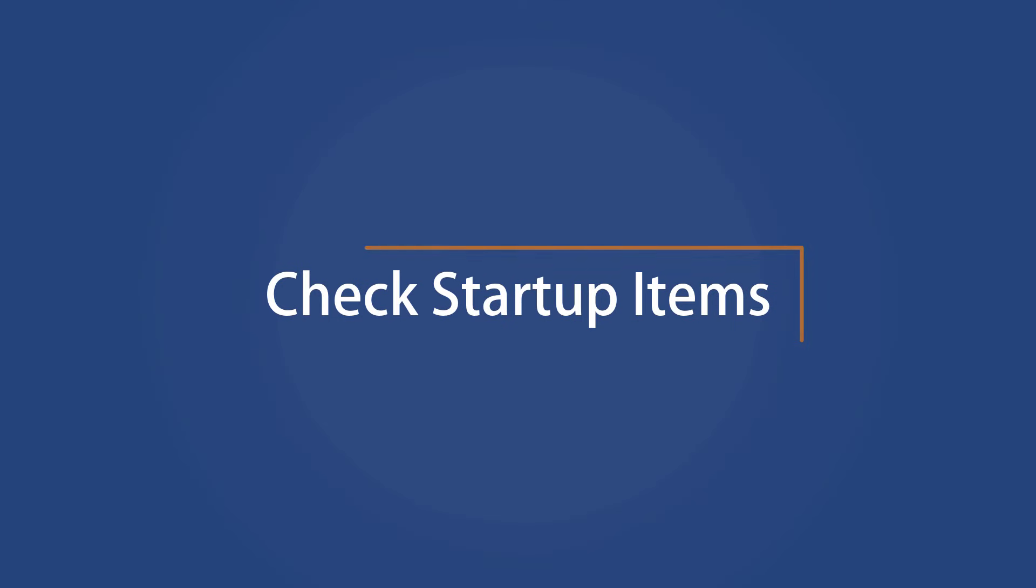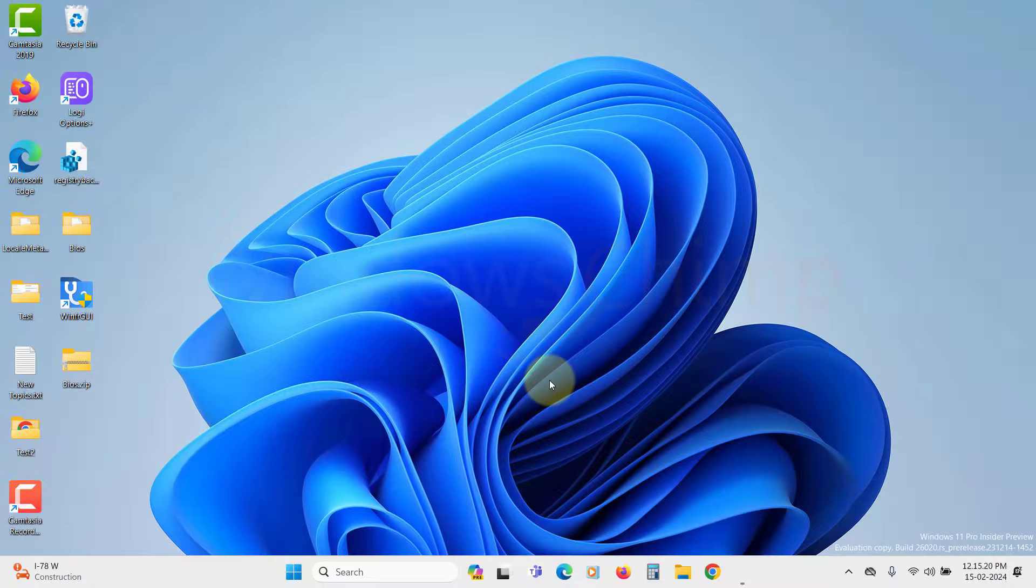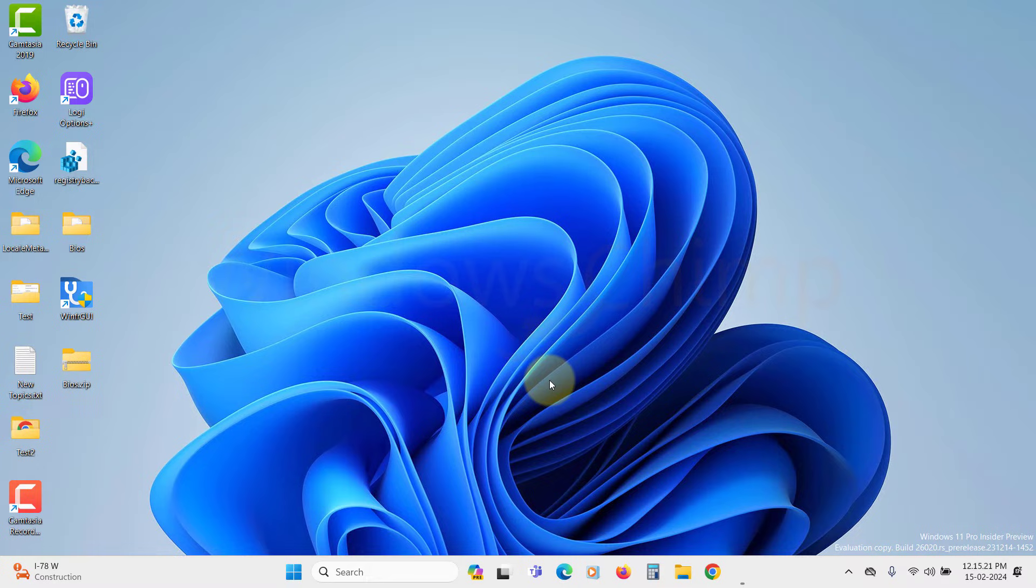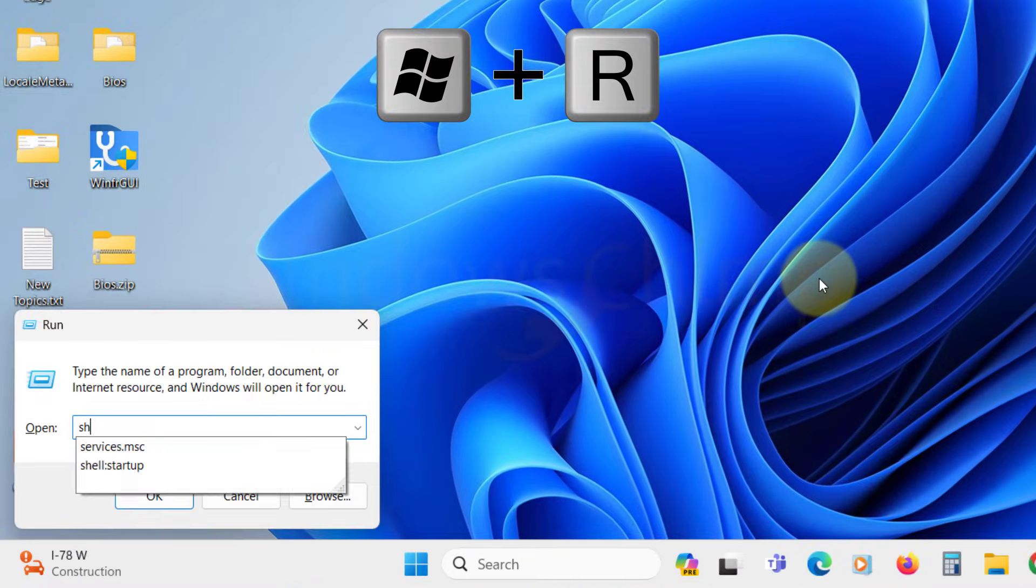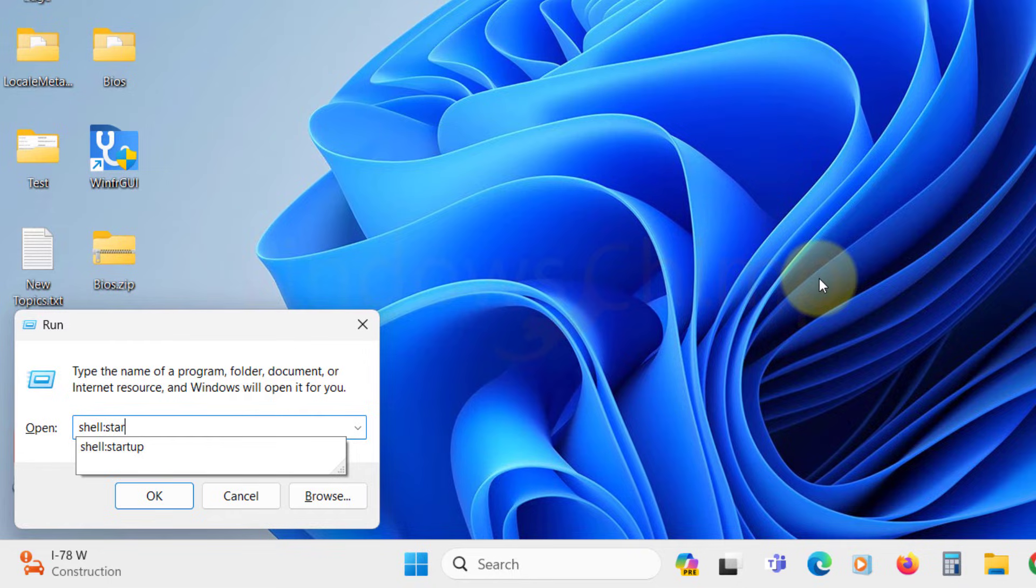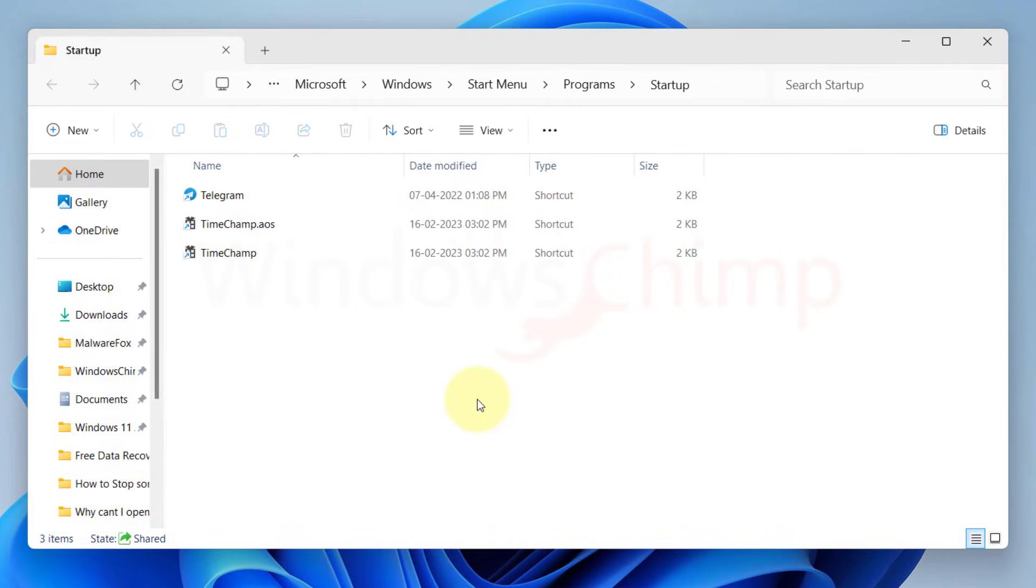Check Startup Items. Another reason you're seeing Command Prompt flashing is there are Command Prompt items in your startup. To check it, press the Windows plus R button, type shell colon startup, and hit Enter. In the Startup folder, check and delete any Command Prompt related items.